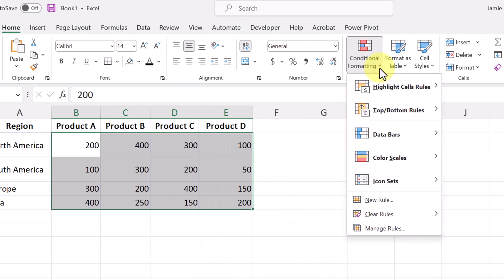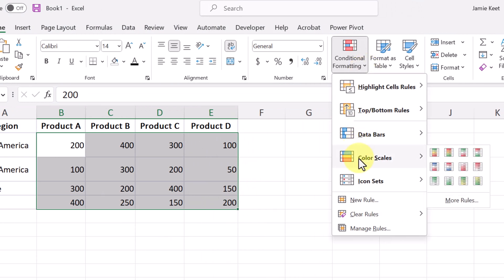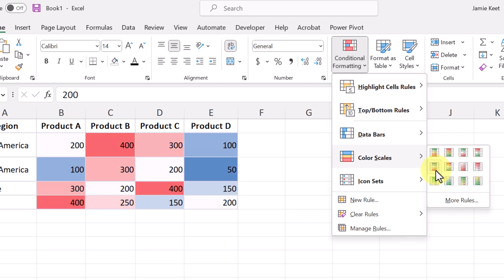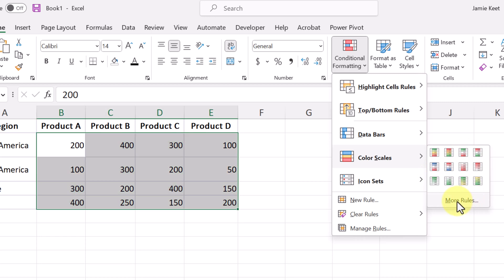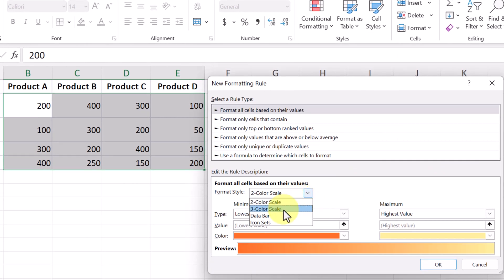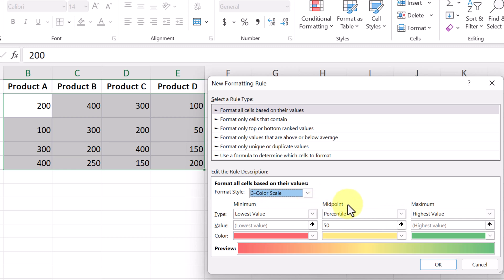Go up to Conditional Formatting and go to Color Scales. As I hover over each option you can see how it gets represented in different colors. You can see the 50 in Product D is the low — the red — and the 400s are the green. If I move over it does the opposite, so now the green is the low number. As you hover over any of these you have different color patterns. You can also set your own rules — if I go to More Rules and choose the three-color scale, I can drop down and adjust the colors, pick whether this is lowest value, midpoint, or maximum.